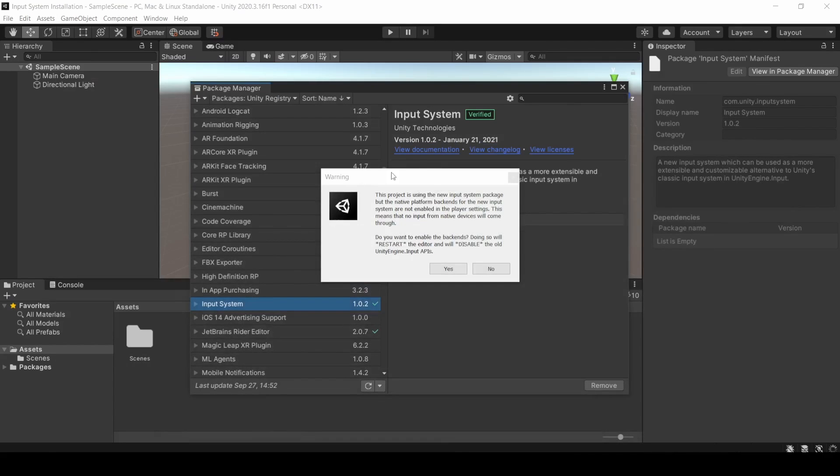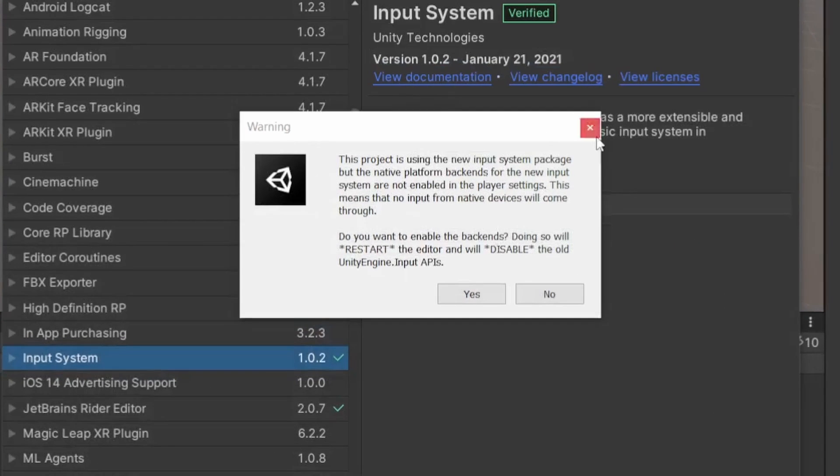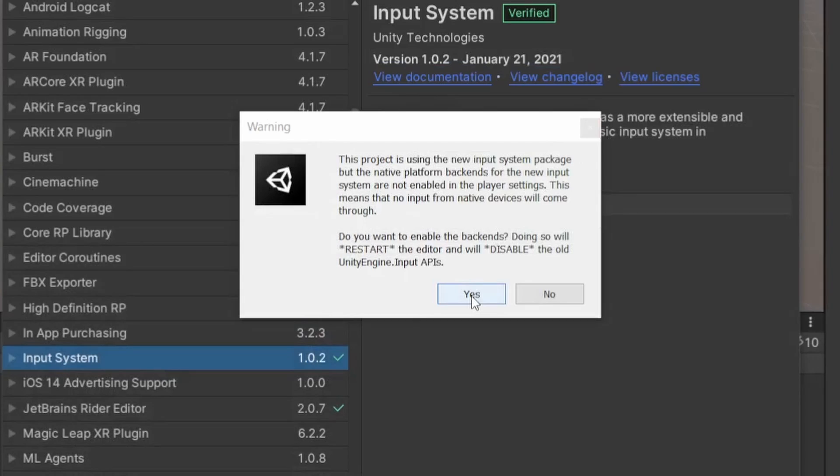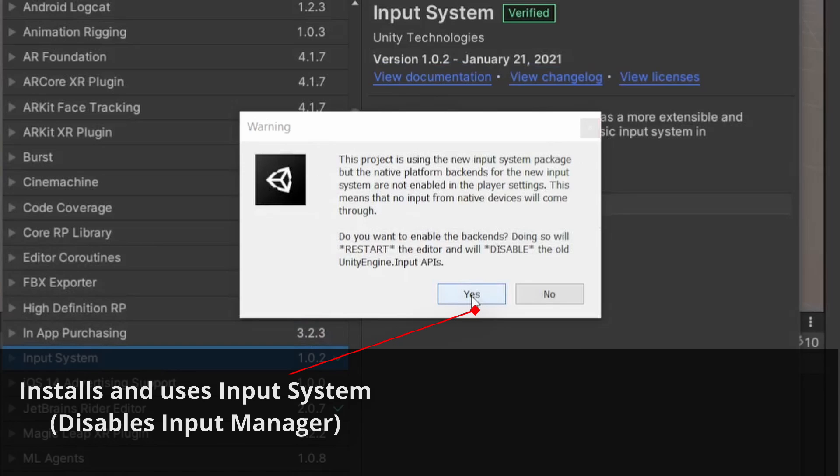After a while, we will get this warning message. It asks us whether we need to enable the platform backends for the Input System. A backend is simply the part of the program that the users will not see. Essentially, if you choose Yes, Unity Editor would restart and this project would then start to handle input using the Input System. This means the old input backends would no longer work. Don't worry too much about it; this process is completely reversible.